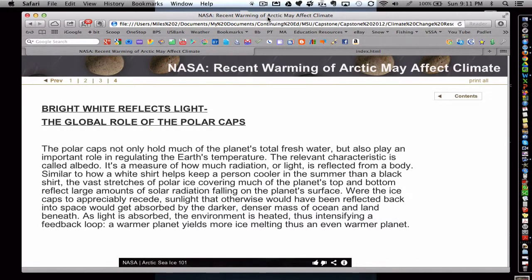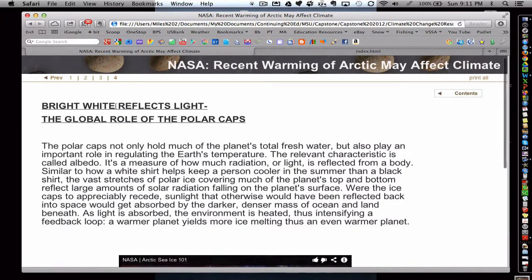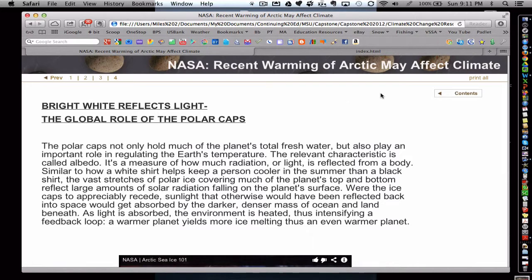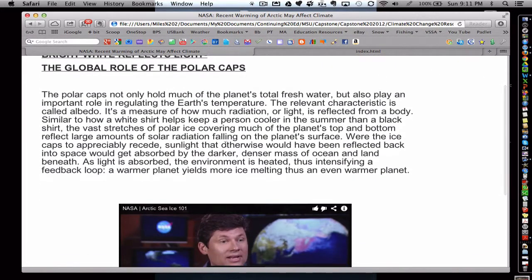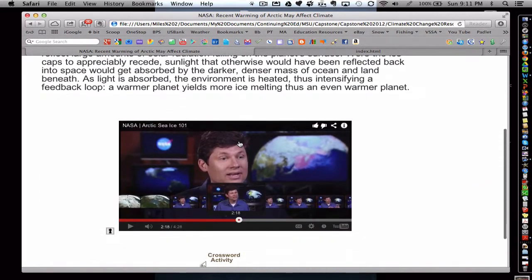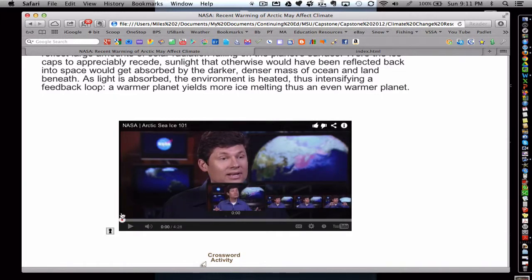Here's a brief example. This is a SoftChalk page regarding the warming of the Arctic. There's some content that the instructor provided, and a YouTube video that's embedded.